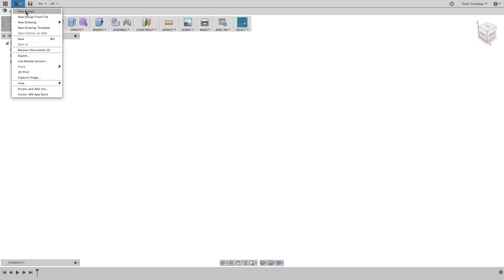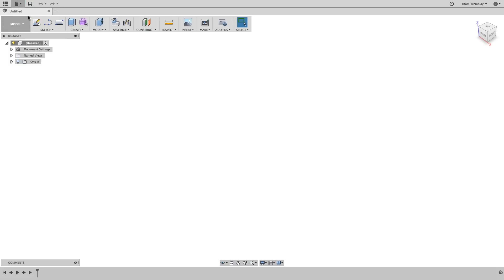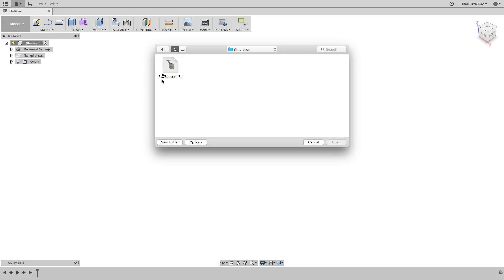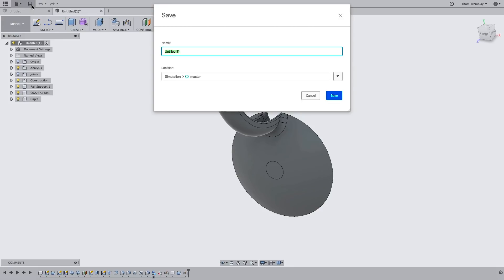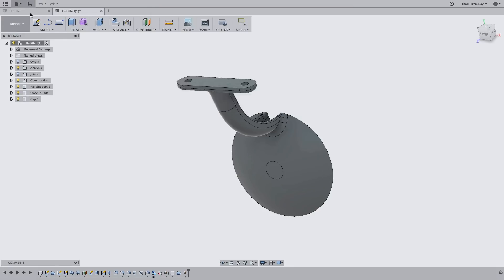You'll need to use Create New Design from file and select the RAIL Support Fusion Archive file. Once the file is open, save it to your project.